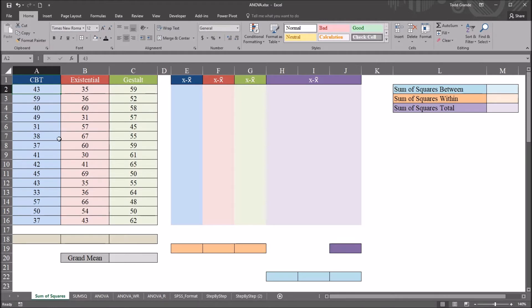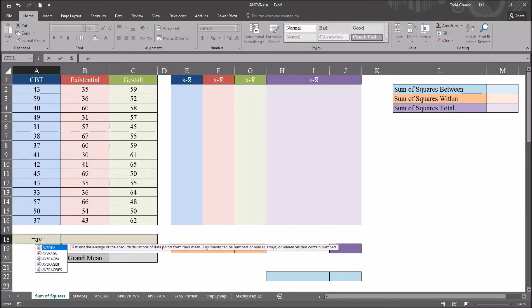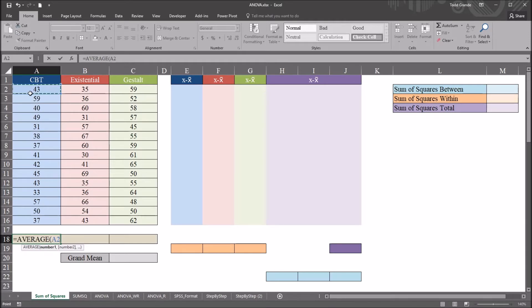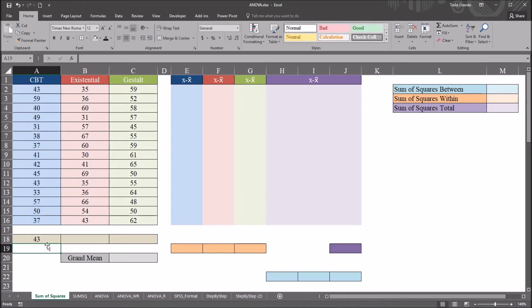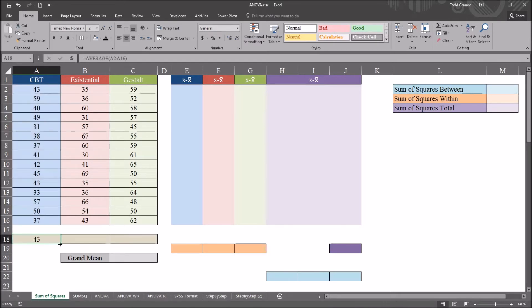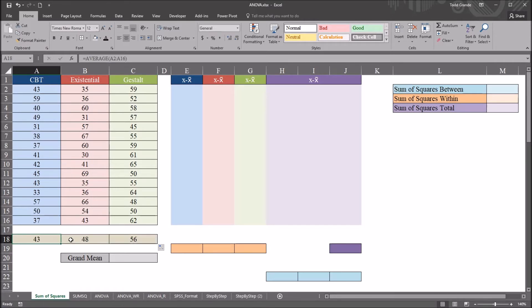First I'm going to calculate the mean for each level of the independent variable. Down here I'll use equal sign, AVERAGE, and select all the scores in the CBT level, then hit Enter. The mean for the CBT condition is 43. I'll auto-fill this over to cover the other two conditions, so we have three means: 43, 48, and 56.